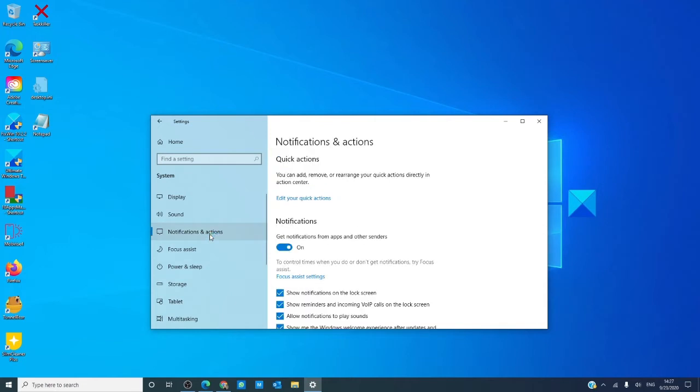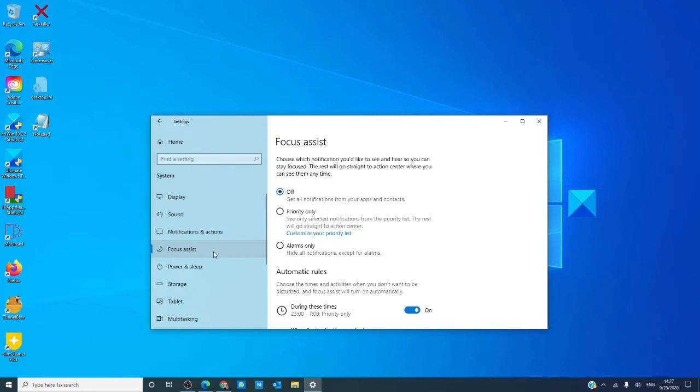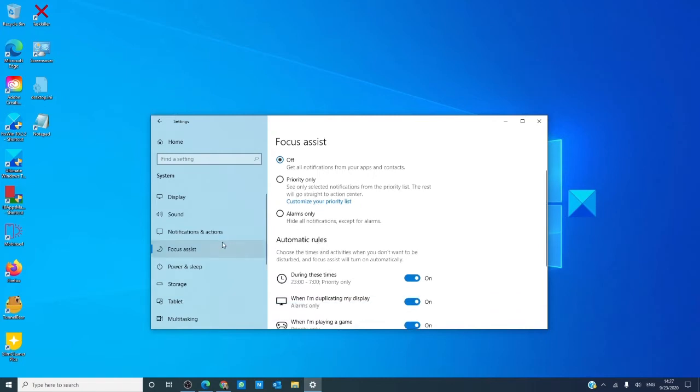Notifications and actions will set your notifications to the action center and let you decide which notifications you receive there. Focus assist will help you in deciding when you receive those notifications.